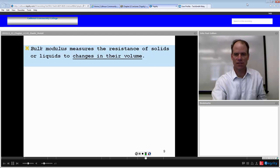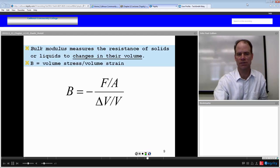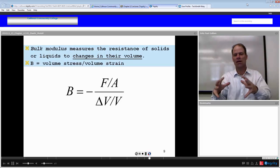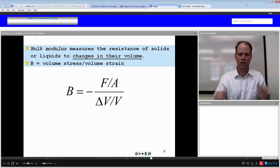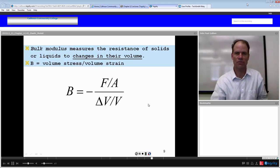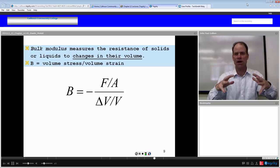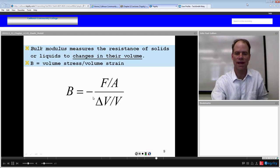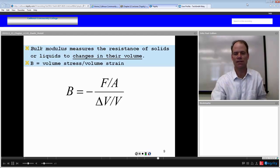The bulk modulus is the resistance of solids or liquids to changes in their volume. It equals the volume stress over the volume strain — force per area over the change in volume over volume. This is the only one with a negative sign up front, because if we apply a three-dimensional stress and the volume reduces, delta V is a negative quantity. We put a negative sign in front to keep the bulk modulus as a positive quantity.